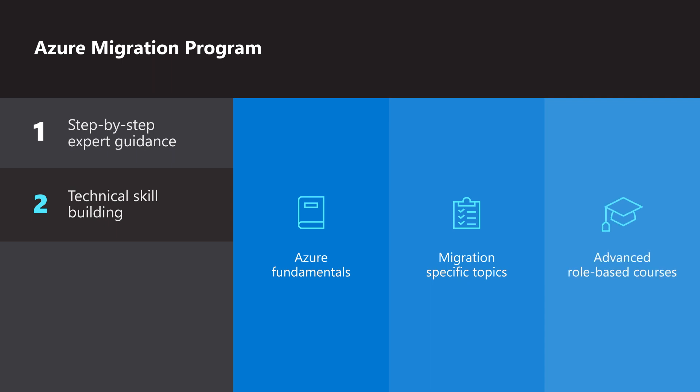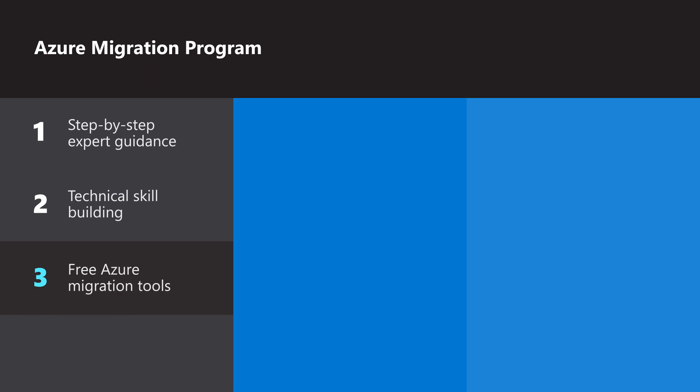Third, get help with free Azure migration tools to plan, move your workloads, and optimize cost and performance.